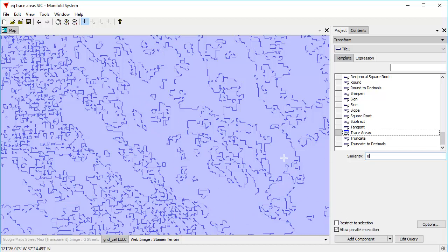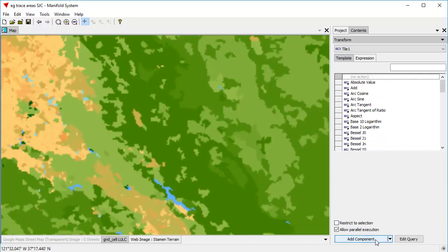To actually create those areas, we're going to create a new drawing. We're going to click the Add Component button, and it's done. This is such a small data set that everything happens instantly, but even with larger data sets, it's remarkably quick.